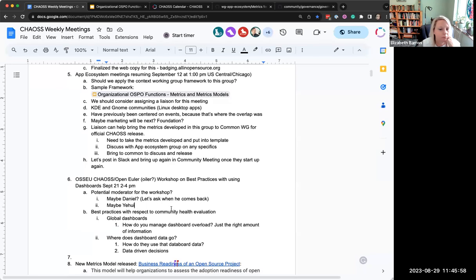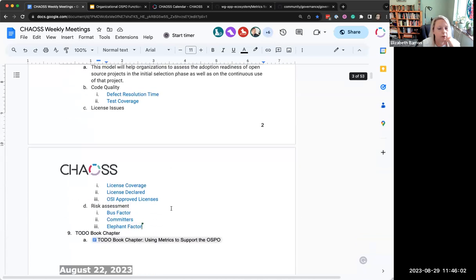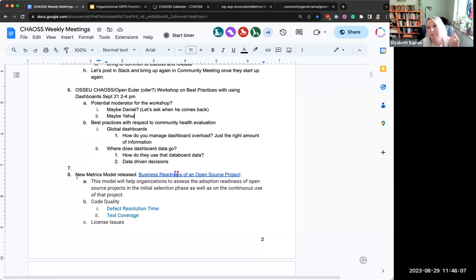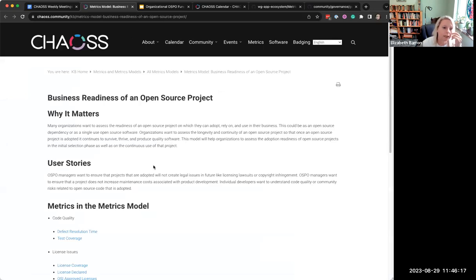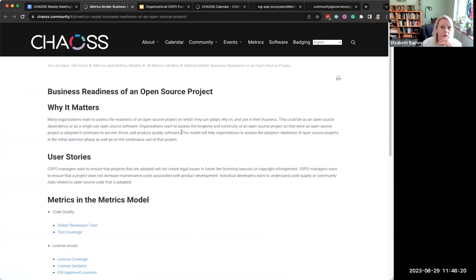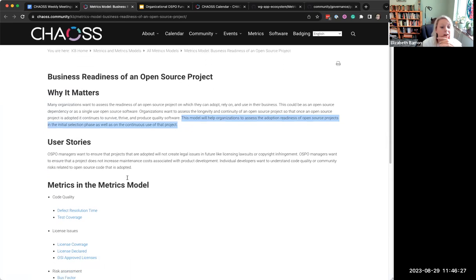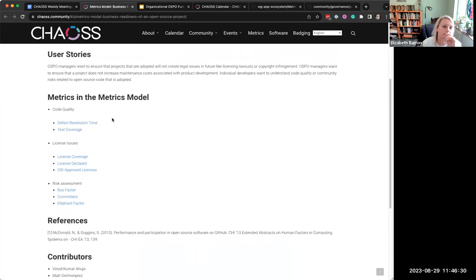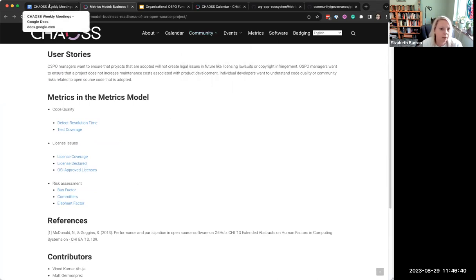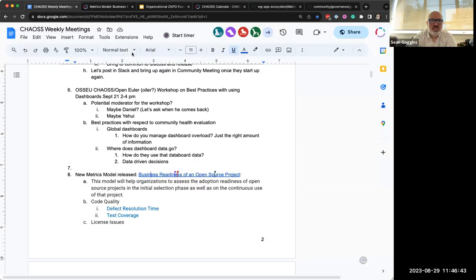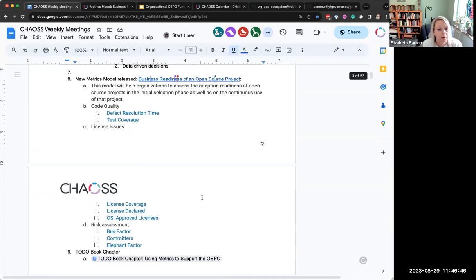It won't take five minutes. It's mostly an announcement to let folks know that we did release this new metrics model called the business readiness of an open source project. Basically just helping answer this question right here, allowing organizations to assess the adoption readiness. So it's a lot of risk metrics. These are the ones we've included. So now it's ready for your perusal and your use.